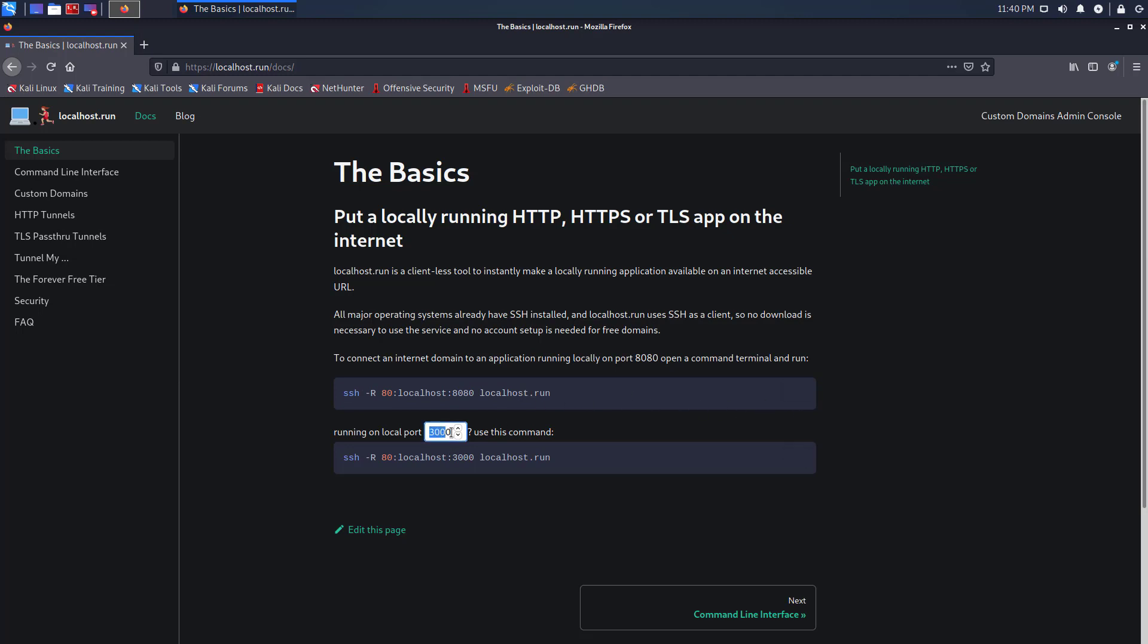Using localhost.run you can connect a tunnel using the SSH client already installed on your computer. No need to sign up anymore, and you can forward any port which is running on your system.